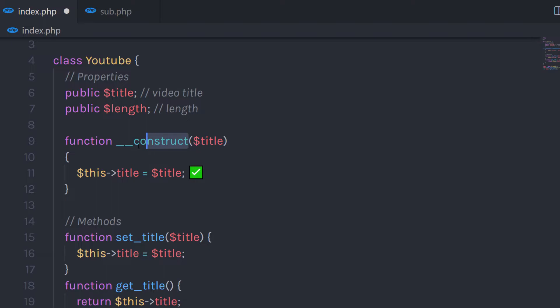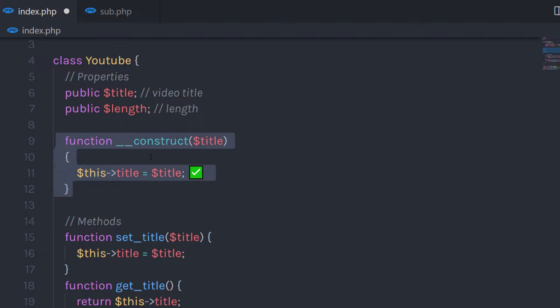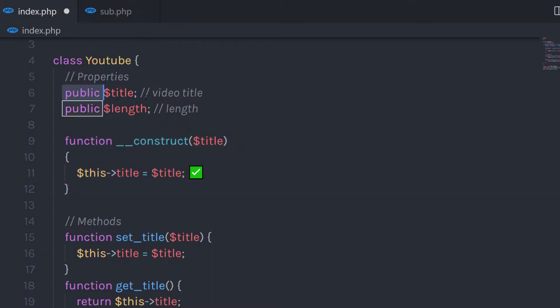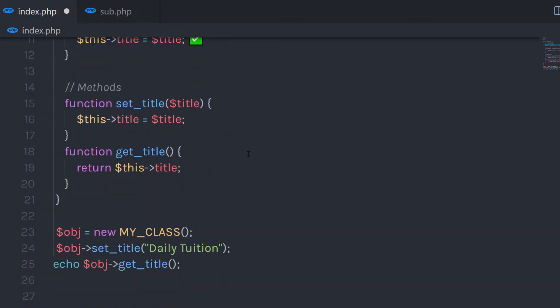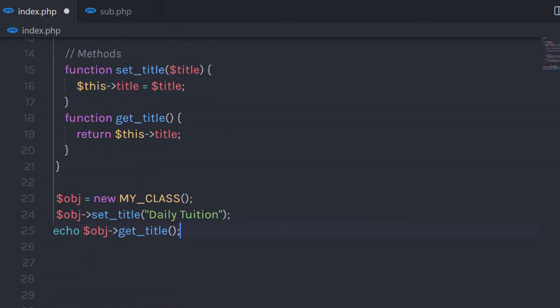Keep in mind the function name must be exactly the same — __construct. If you specify your own name to this constructor function, PHP will not recognize it and will consider your function as a user-defined function. We know that to initialize this property we used two methods.